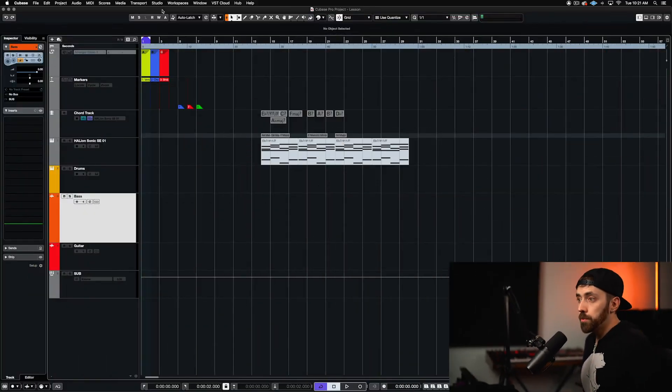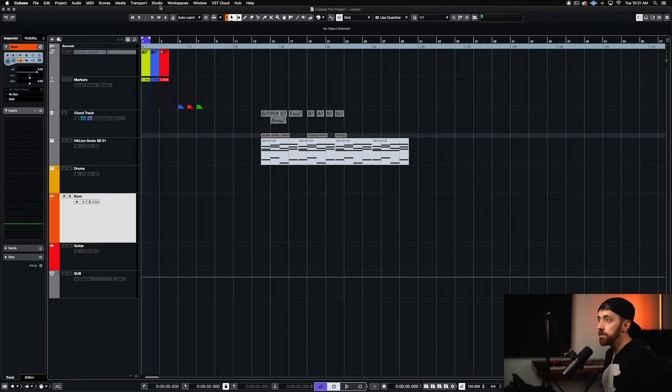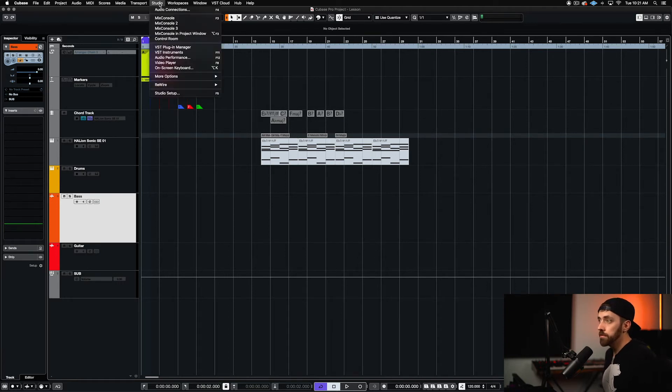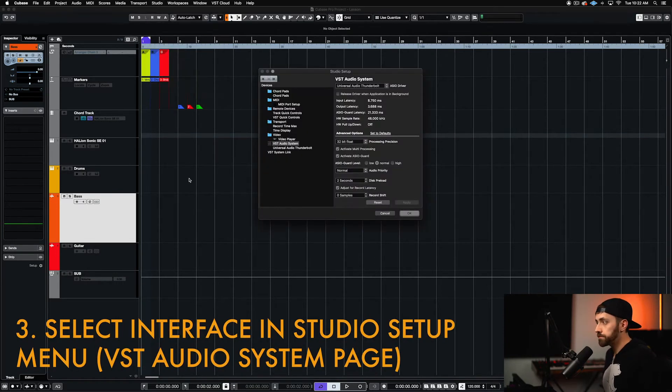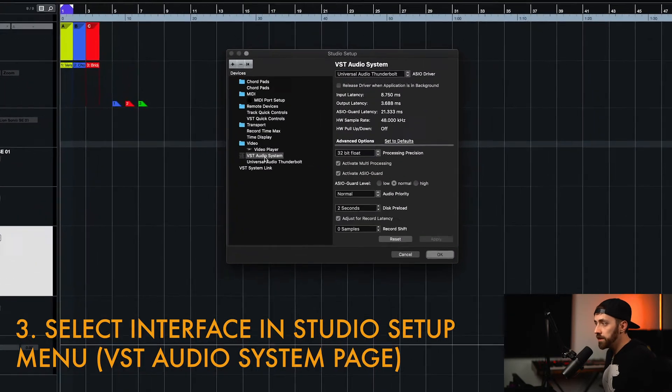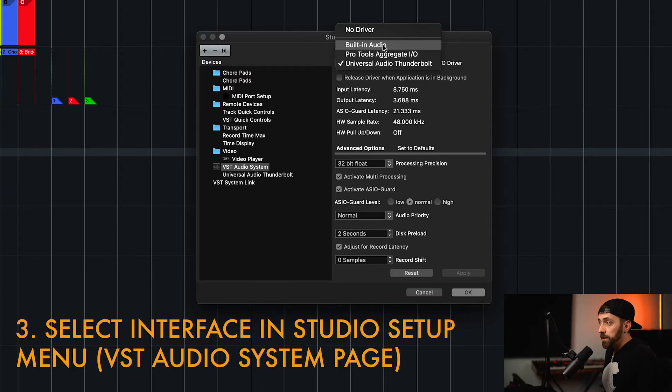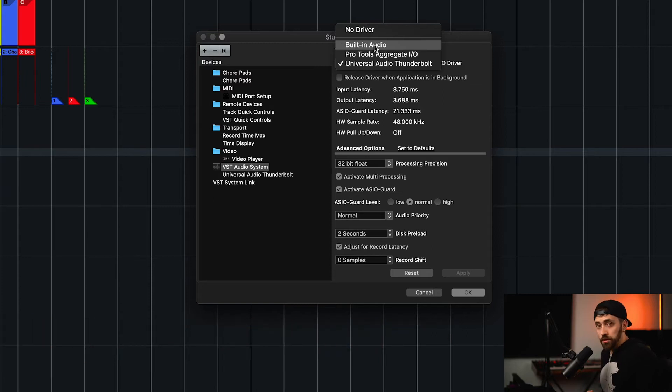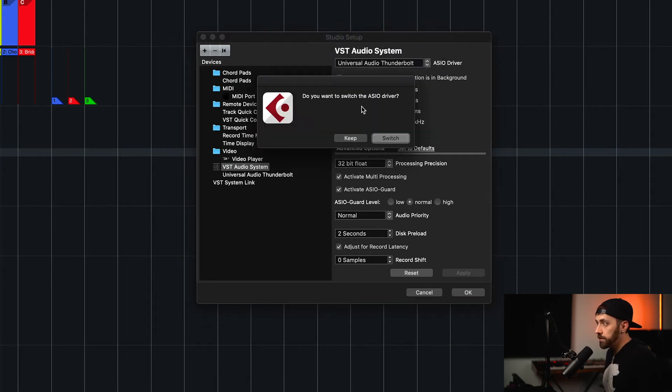So, here we have a Cubase project, and to get my interface working correctly, I'm going to go to the Studio menu, and I'm going to go to Studio Setup. We can then go down to VST Audio System, and we can select our interface from this drop-down menu. If you're using headphones plugged straight into your computer, you can just use built-in audio, and if you're using an interface, that will show up down here. Mine is Universal Audio Thunderbolt, so I'm going to click that. It'll ask you if you want to switch the driver, and you can click Switch.